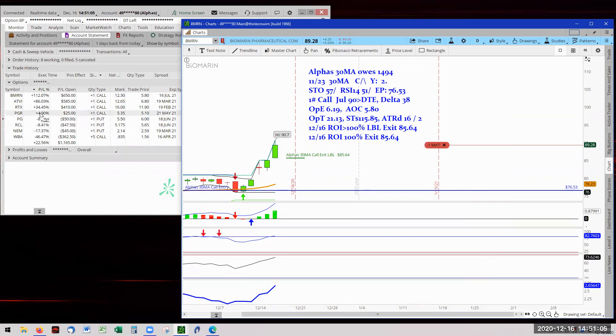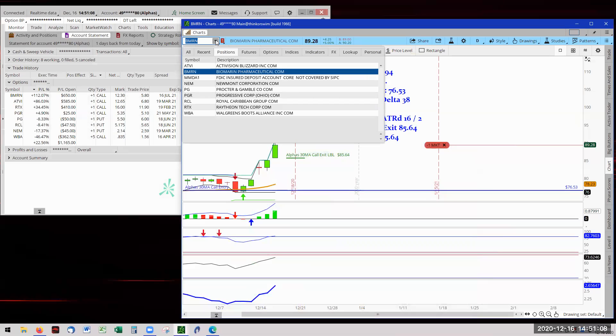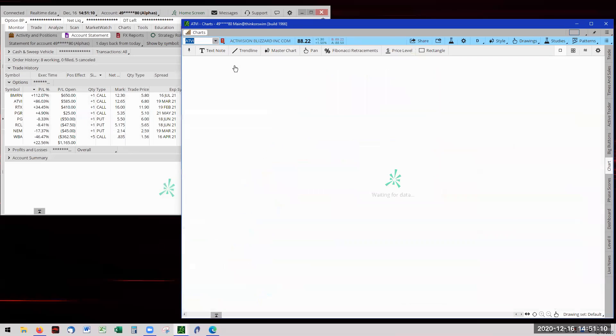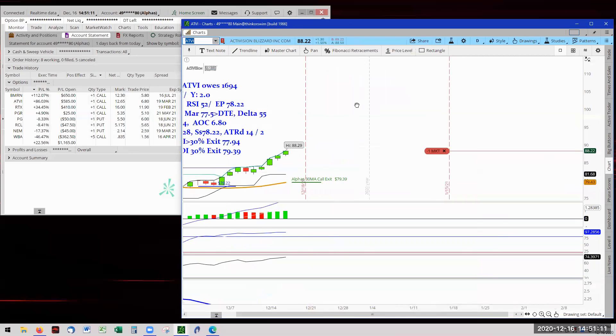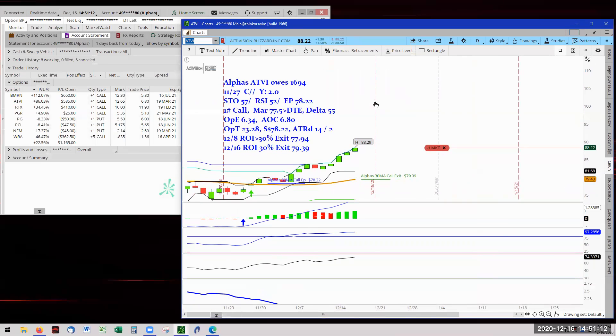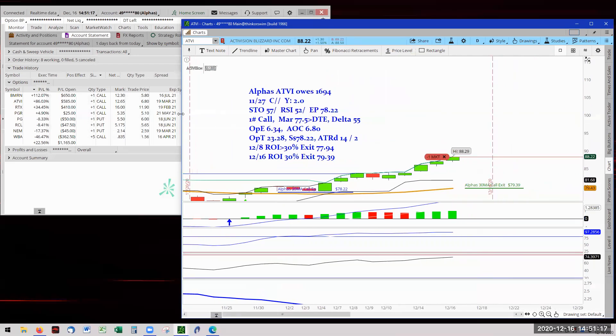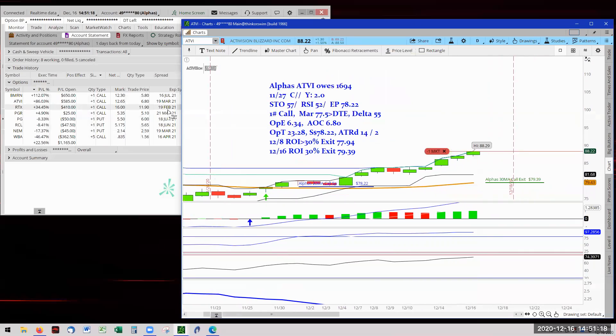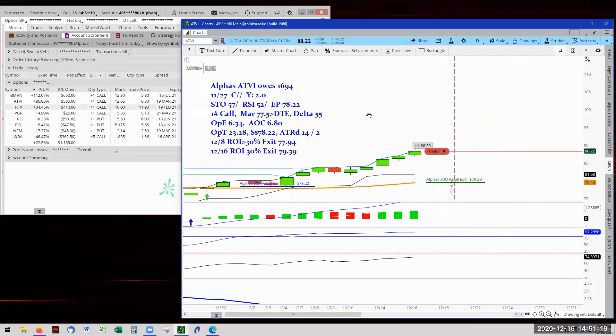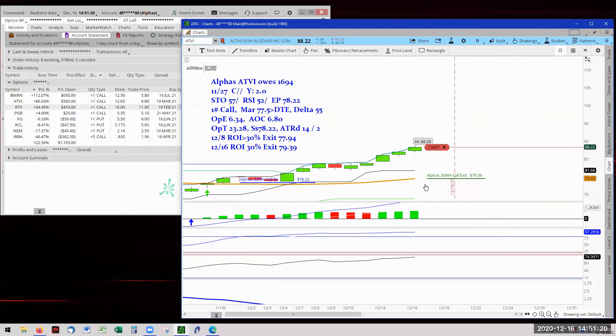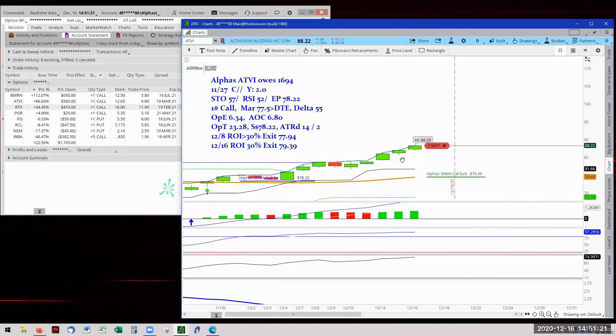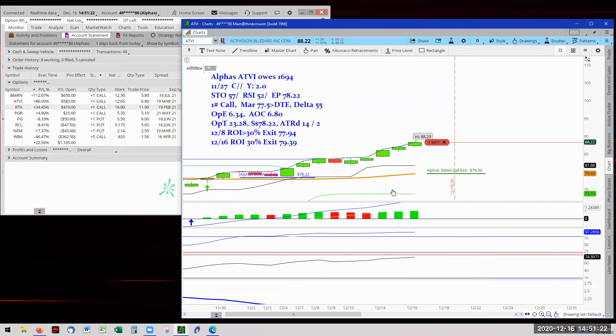That said, now it takes us to ATVI. We're going to get 86%. There it is, 86% for ATVI. We'll zoom in a little closer. More like it.